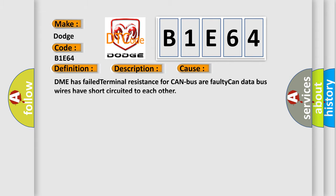The DME has failed terminal resistance for a faulty CAN data bus. Wires have short-circuited to each other. The airbag reset website aims to provide information in 52 languages.